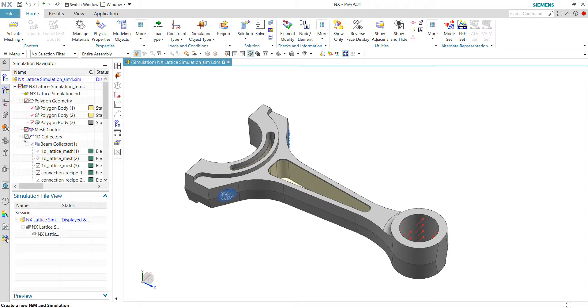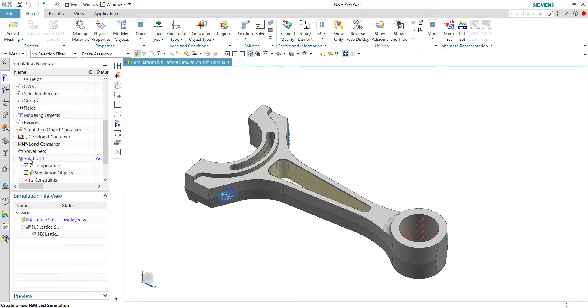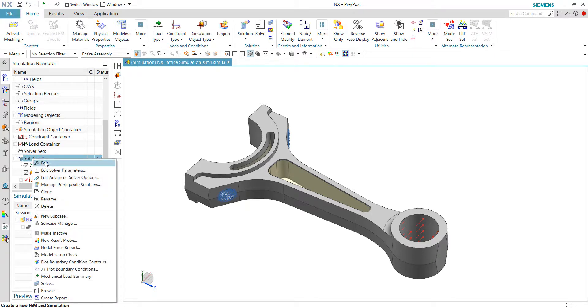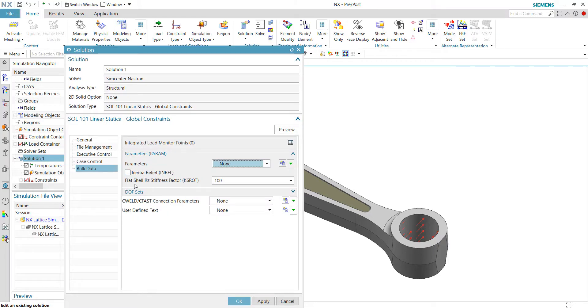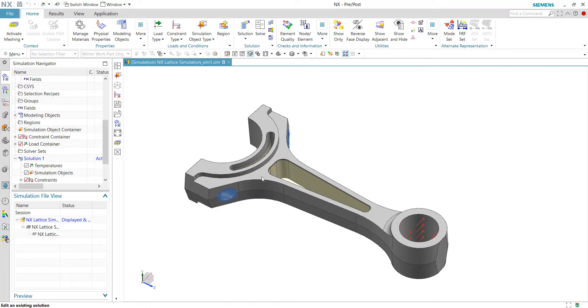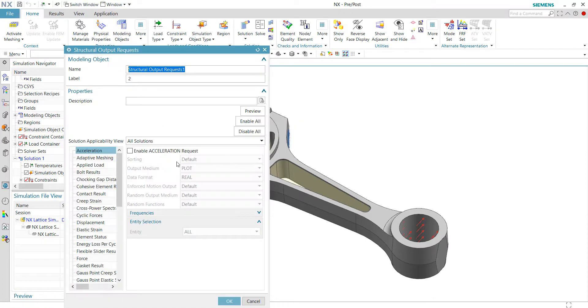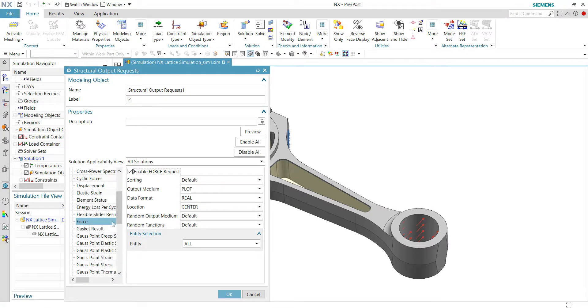Before I start to run the simulation, I would like to output more results for the beam, for the 1D beam mesh. So I will go to the case control and edit the output request to output the force request for the 1D mesh. By outputting the force mesh, I can compute the bond meshes stress for the beam elements later on.